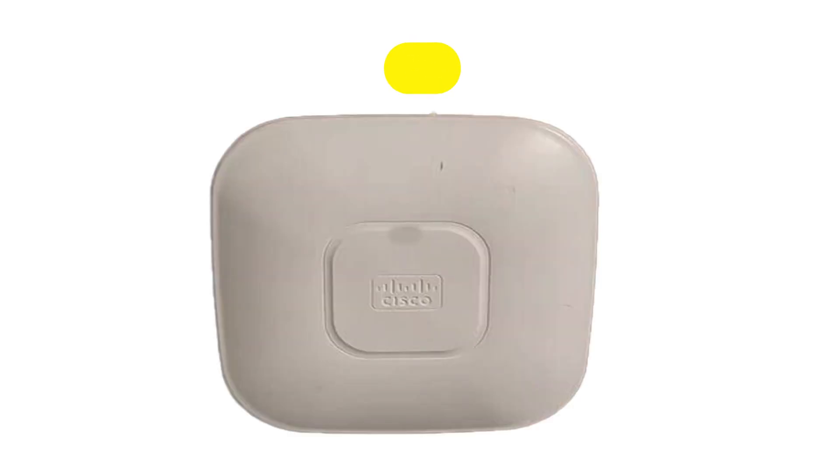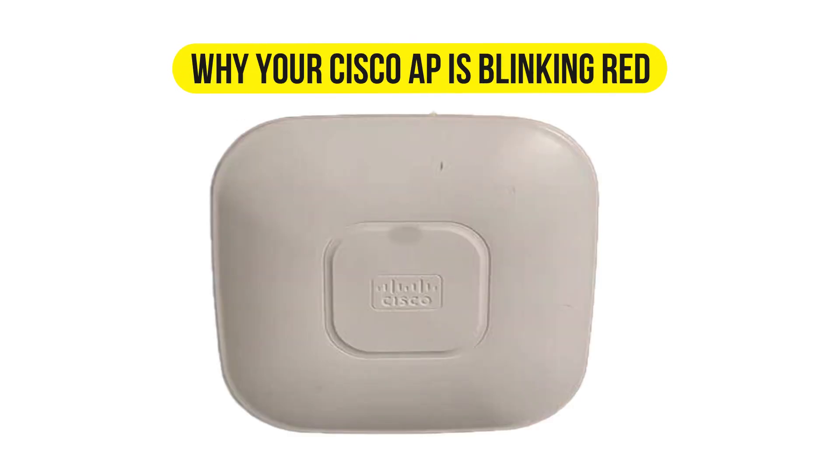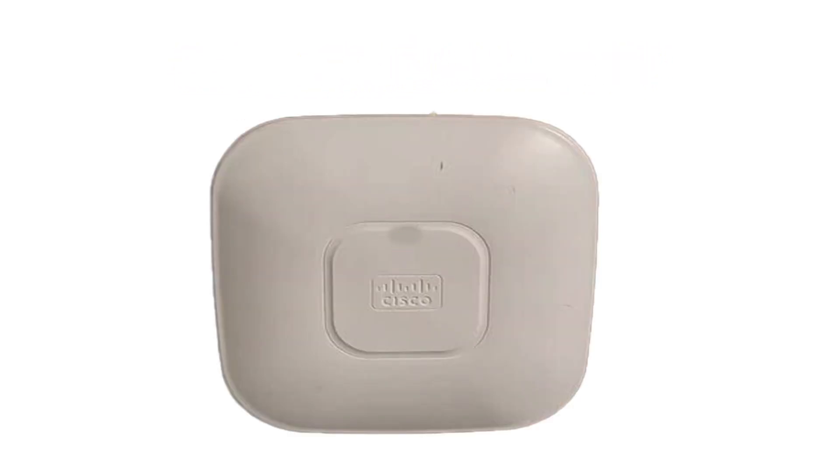Hi, this is Sarah from The Savvy Professor, and in today's video, we'll talk about why your Cisco AP is blinking red and how to fix it. Let's get started.